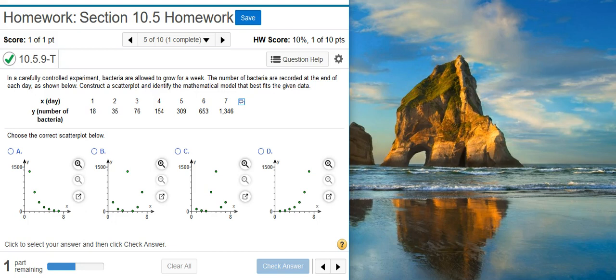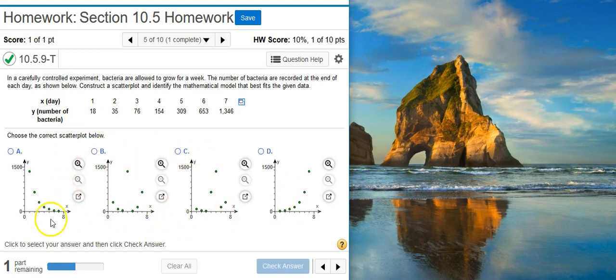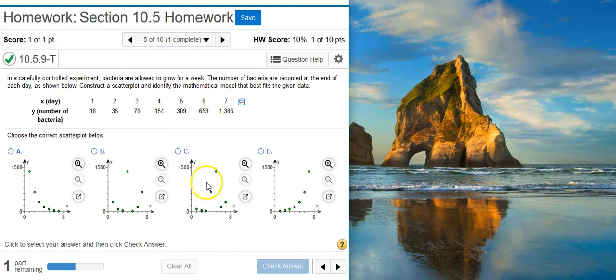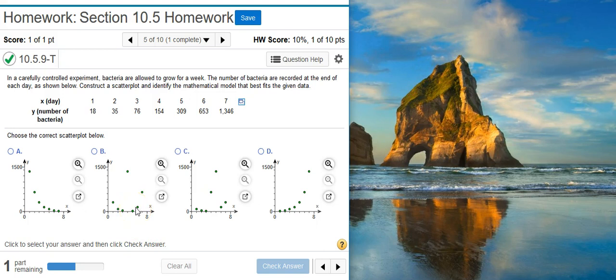Okay, the first part of this problem is asking us to choose the correct scatter plot. So we've got four options here, and in order to select the right one we need to make the scatter plot. But we're going to have to make a regression model anyway to finish out the problem, and we get the scatter plot on the way to making the regression model. So let's just go ahead and make the regression model, and then we've got everything we need to go through the different answer options.